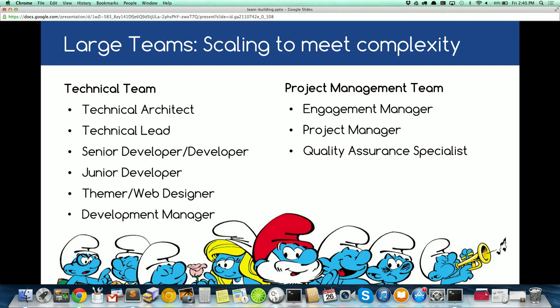On large-scale projects, we also have a project manager team. What I call an engagement manager — at Ikina we call them account managers. You have project managers, a QA person, or the entire team shares QA roles, plus automated testing to save time.